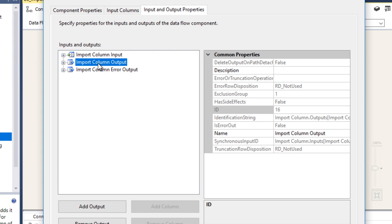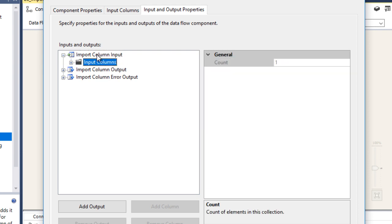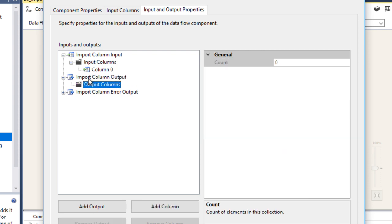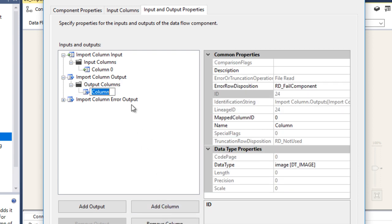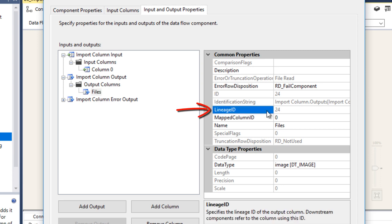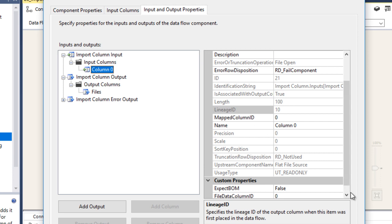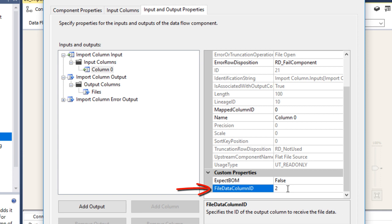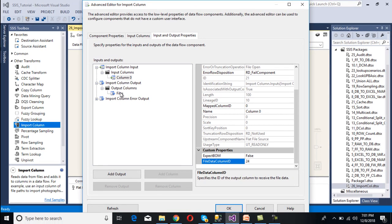Go to Input and Output Properties. We have input column properties and output column properties. Expand the input, and we can see the input column. Now expand the output columns — there are no output columns yet, so we need to add an output column. Add the column and rename it to 'files' since it will contain the actual file. Note the Lineage ID — in this case it is 24, though it may be different in your environment. Go to the input column and find the File Data Column ID option, then update it with Lineage ID 24. That has been updated successfully.